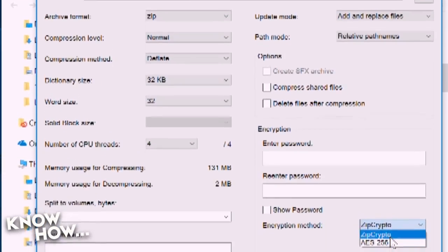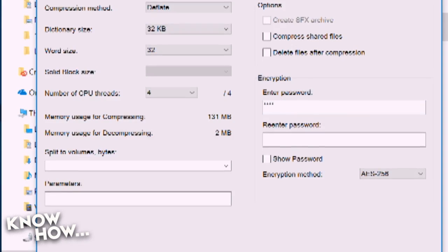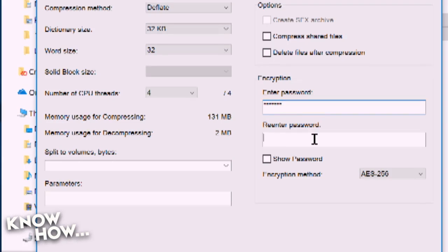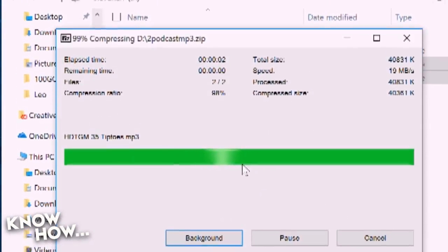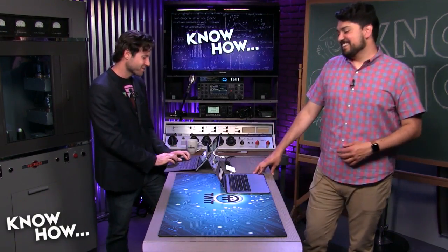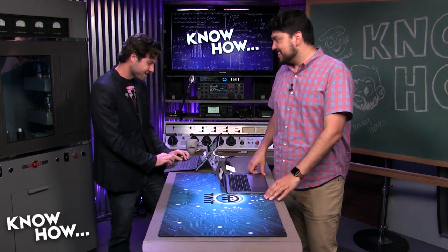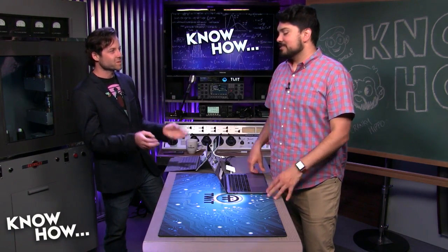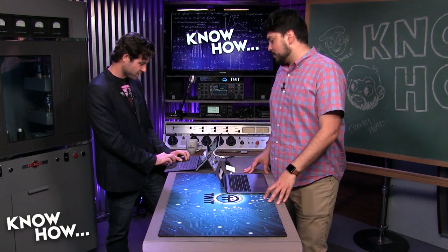Under encryption in 7-Zip you can choose AES-256 or zip crypto — either works fine. You put in a password, and then the recipient needs that same password to decrypt. The great thing is they don't need to have 7-Zip installed to access it. Say we've discussed in advance that the password is "knowhow" — I send you that file, you open it, enter the password, it uncompresses, and you have those files.